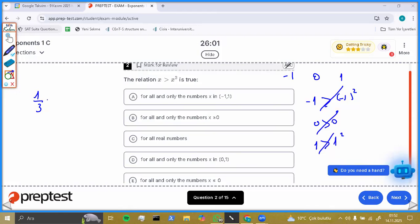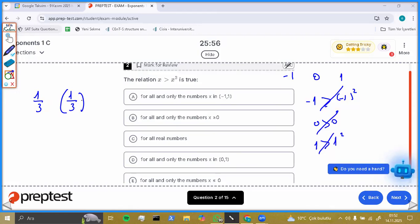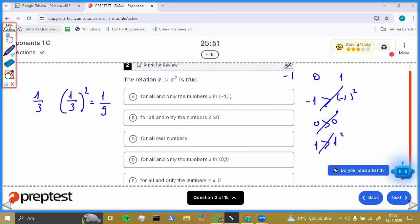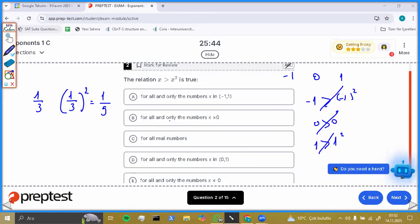For instance, let's check one over three. One over three squared is one over nine. As you can easily realize, one over three is greater than one over nine. So the best number we can choose for that kind of question is x greater than zero and less than one. That's why option D is true.